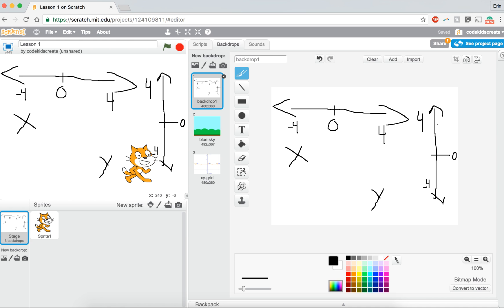And these are things that are really important when we're working in Scratch, because it's how we're going to get any of our characters or our sprites to move around on the screen.